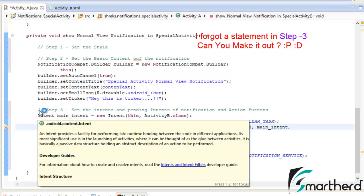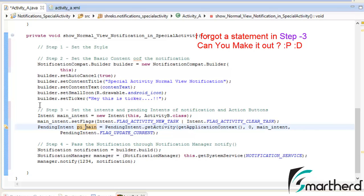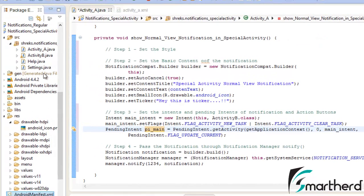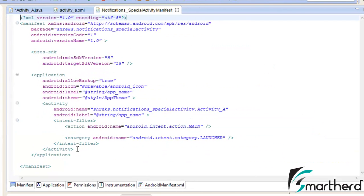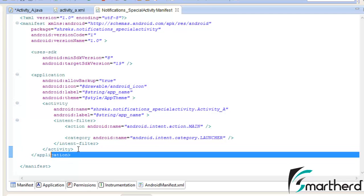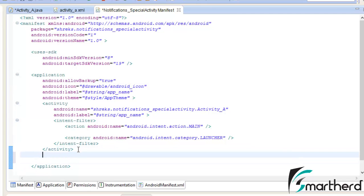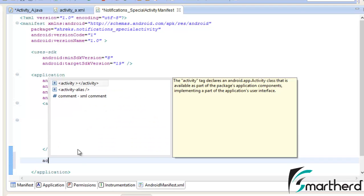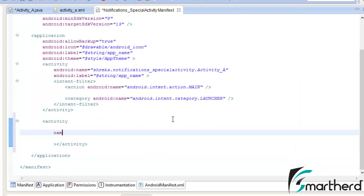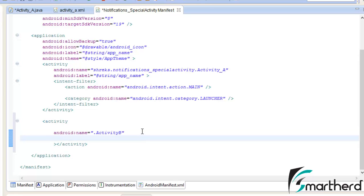Our last step is to modify the code in the manifest file — we have to declare Activity B in our manifest file. There is separate code to define Activity B inside the manifest. Let us open our manifest file. Inside the application tag, let us type our new activity: activity name dot ActivityB. Now after this, let us write our launch mode, which is single task.